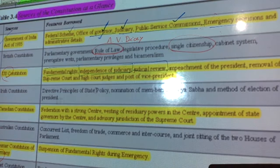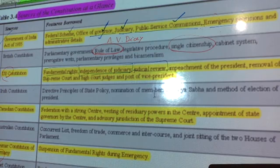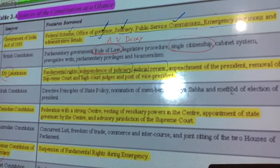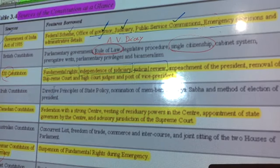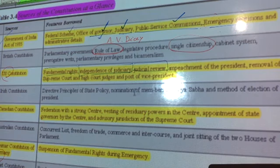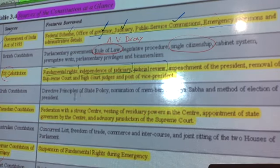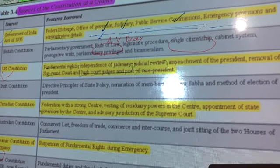Now we'll talk about the Irish Constitution. From Ireland we borrowed the Directive Principles of State Policy (DPSP), the nomination of members to the Rajya Sabha, and the method of election of the President. DPSP is very very important and is frequently asked in exams.